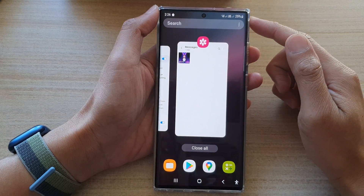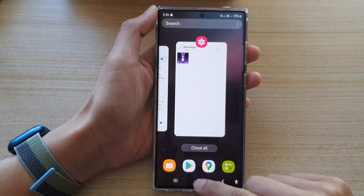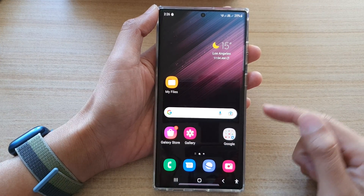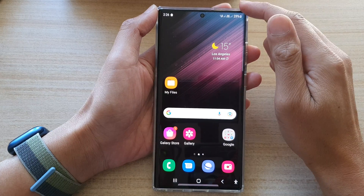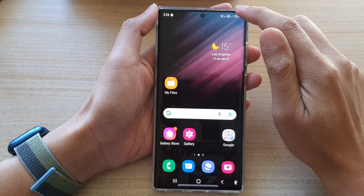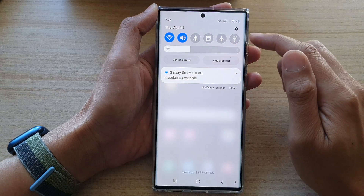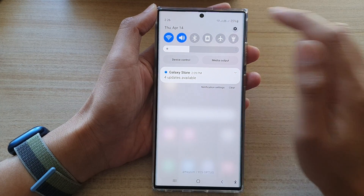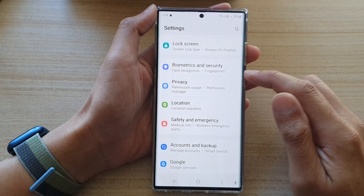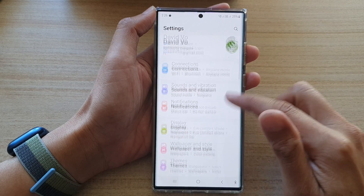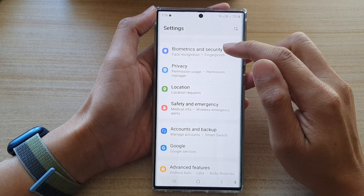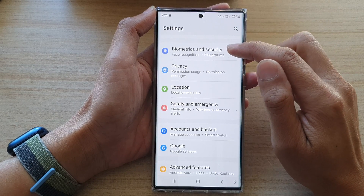First, tap on the home key to go back to the home screen, then swipe down at the top and tap on the settings icon. In settings, go down and tap on Biometrics and Security.